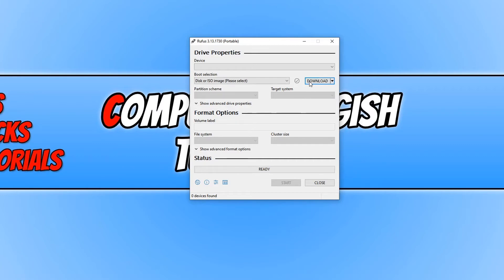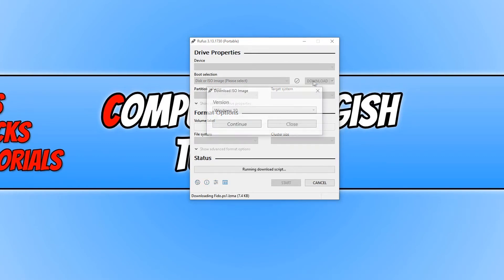We can now go ahead and click on download. You now need to select Windows 10 and press continue.